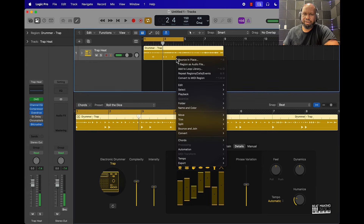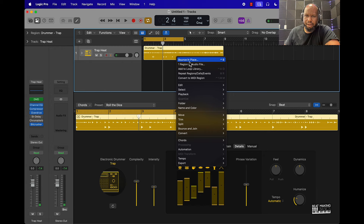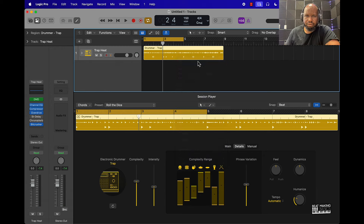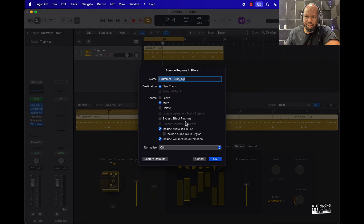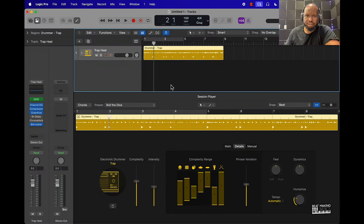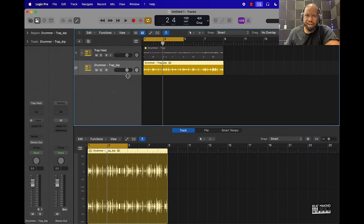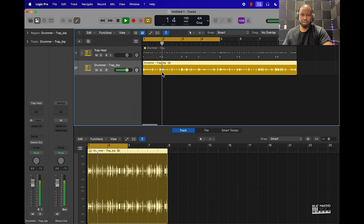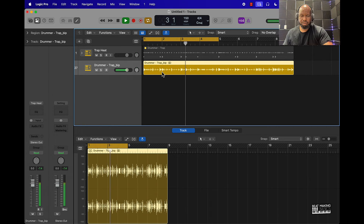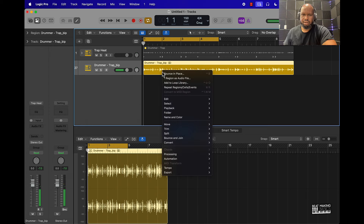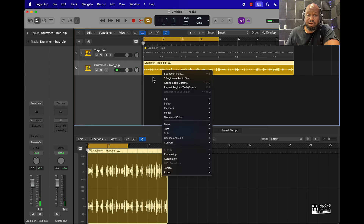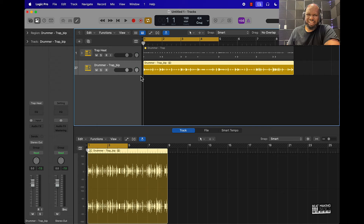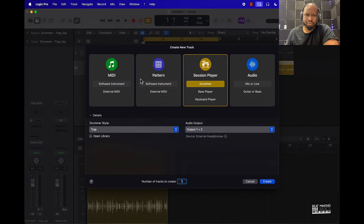A cool thing here is you can right-click this and go to Bounce in Place, or you can push Ctrl+B, and now it's going to create an audio version of this. So now I can use this as an audio file. You can do a lot of cool things with that.